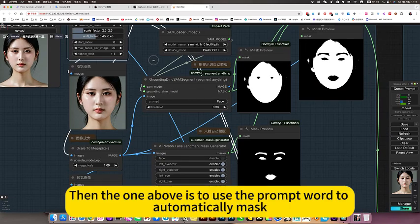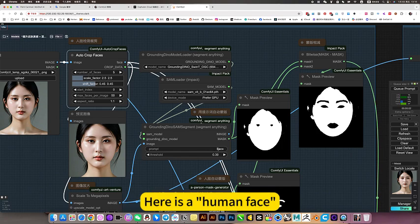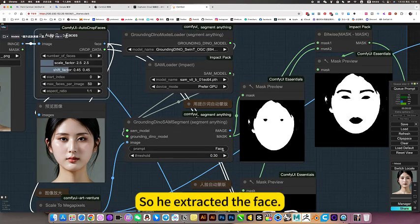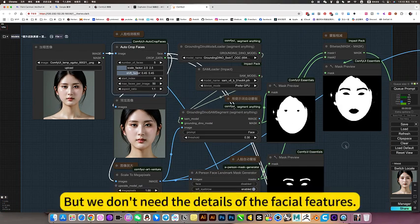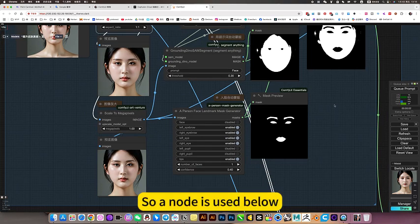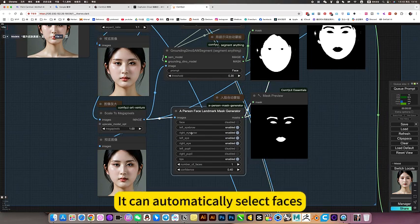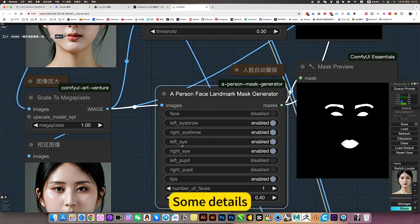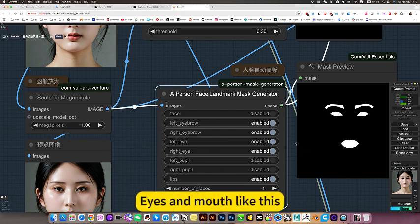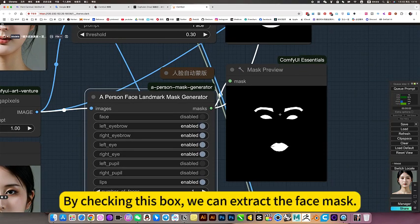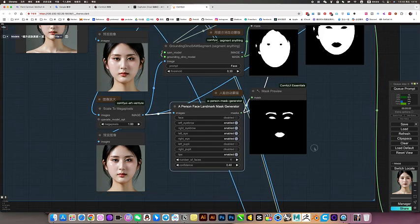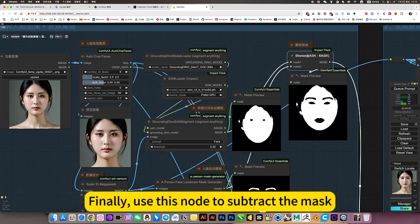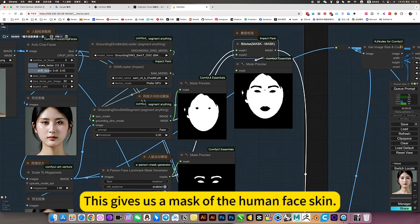Then the one above is to use the prompt word to automatically mask. Here is a human face, so he extracted the face. So when the node is used below, we can automatically select faces. Some details, for example, eyes and mouth like this. By checking this box, we can extract the face mask. Finally, use this node to subtract the mask. This gives us a mask of the human face skin.